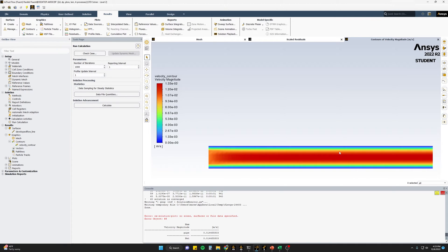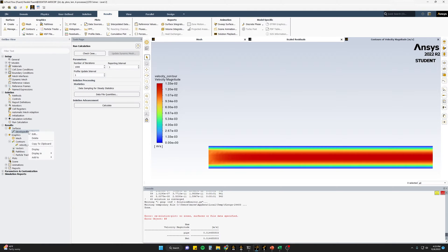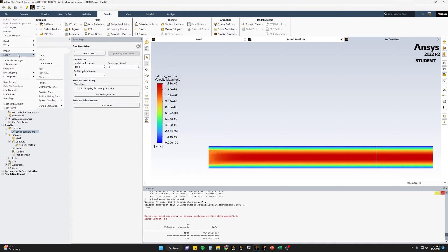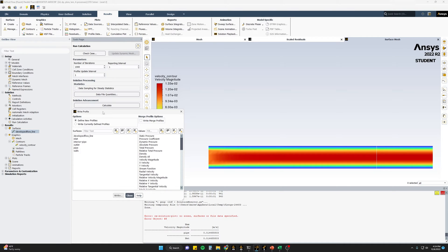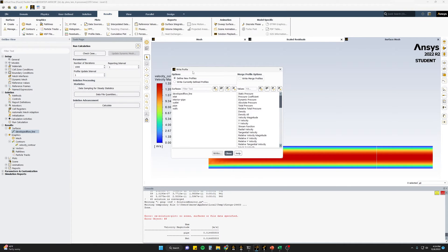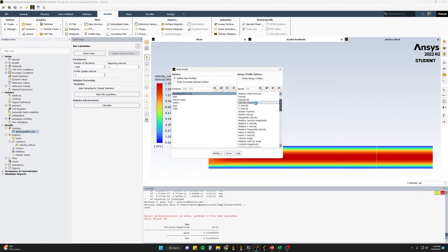The next step is to export the velocity profile at the fully developed region. A line was created by right-clicking on surface, selecting New, and creating a line placed far enough downstream from the inlet that the flow is fully developed. To export, go to File, Export, and export a profile. In the Write a Profile window, select the line and the velocity magnitude value, and write that out to collect for each case.